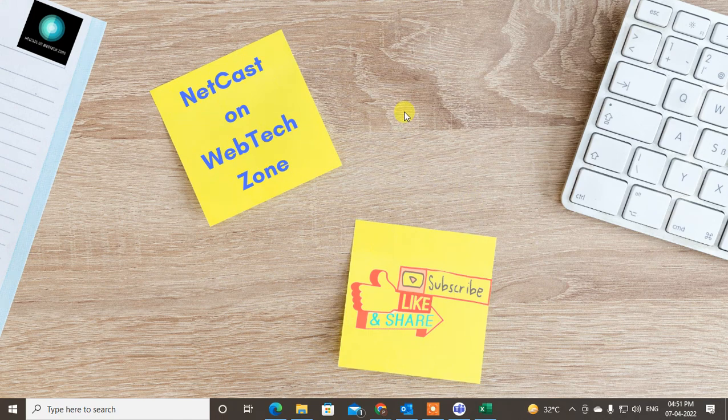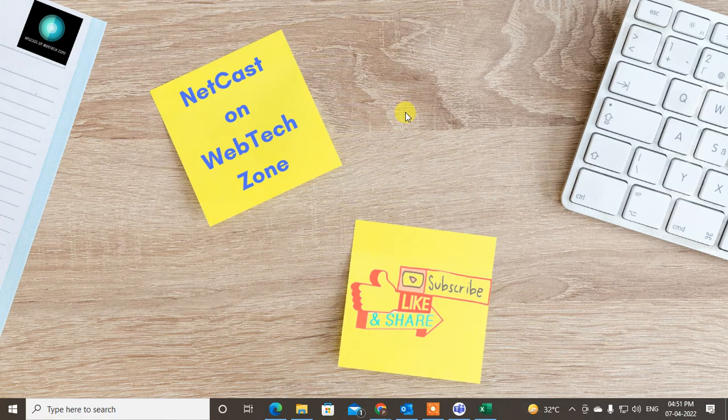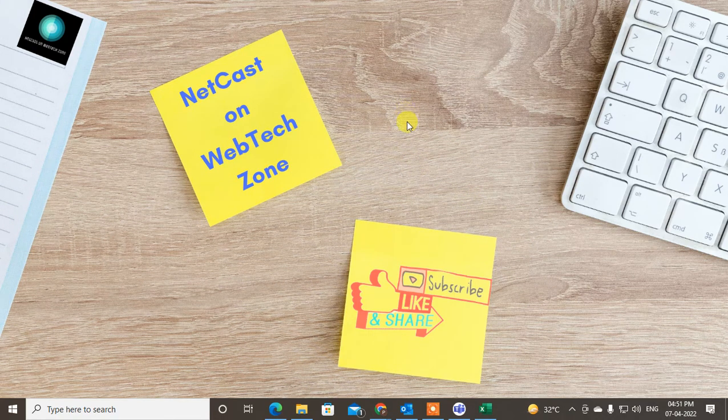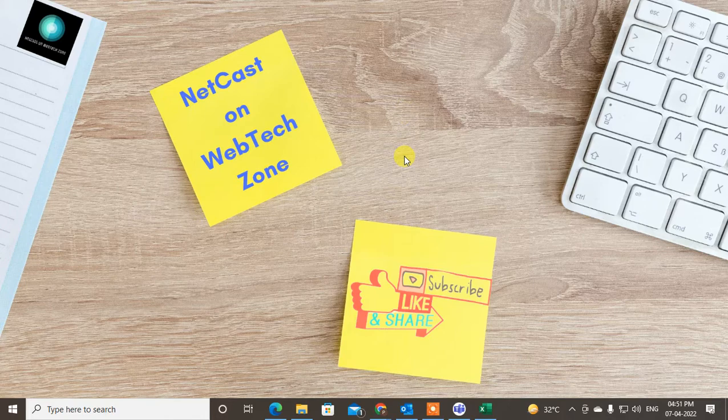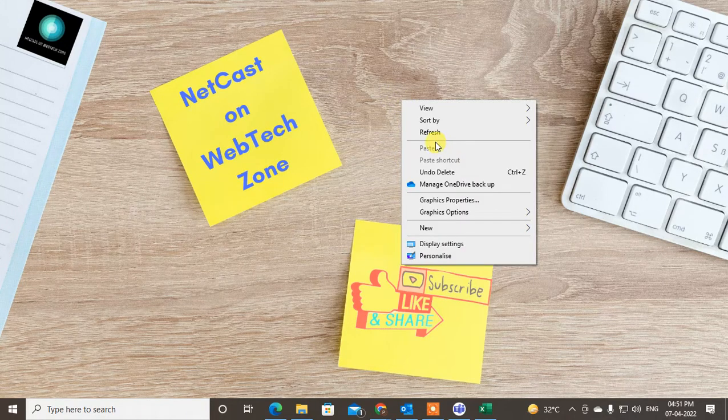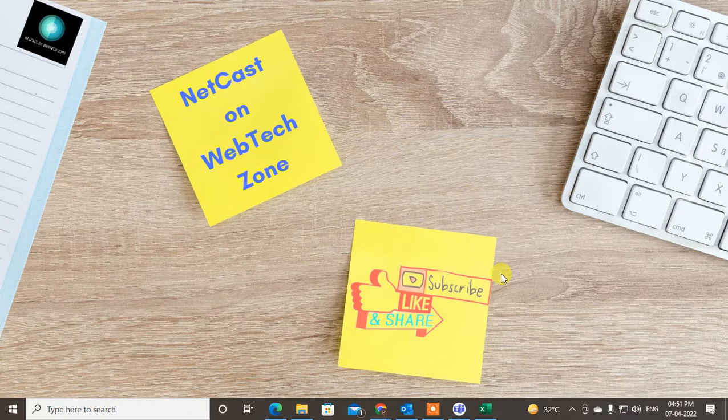Hello guys, welcome to my channel NetCast on the WebTech Zone. In this video today we are going to learn how to hyperlink email address or any other link in Outlook signature. So guys, let's start with the video.